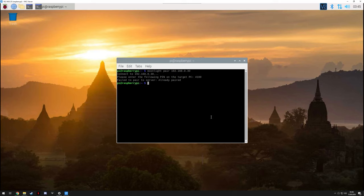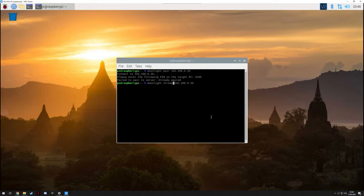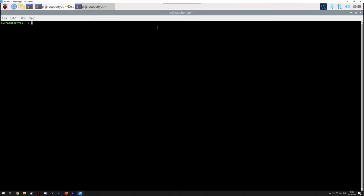To actually start streaming, enter basically the same command but instead of pair, just use stream.